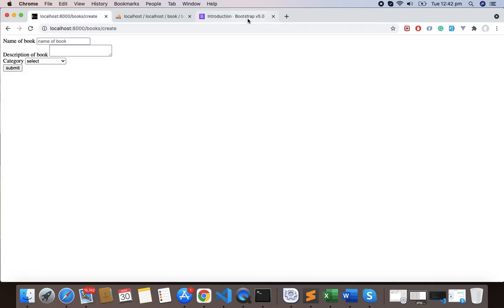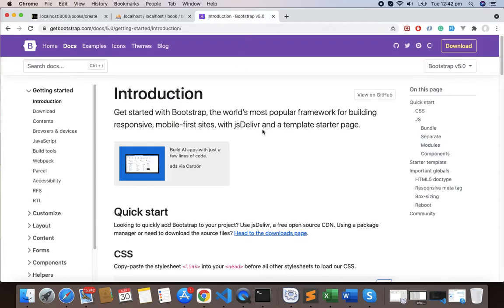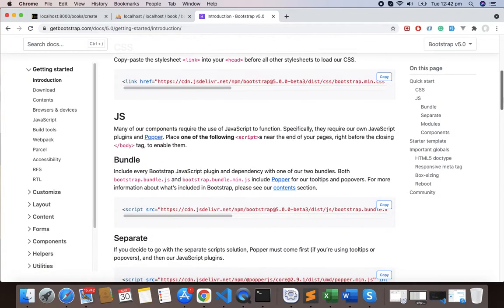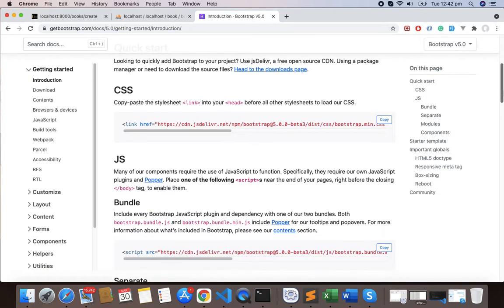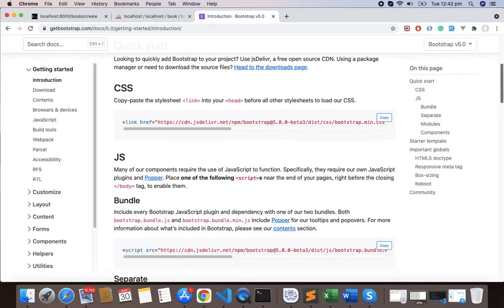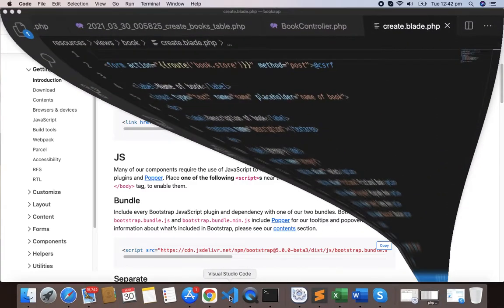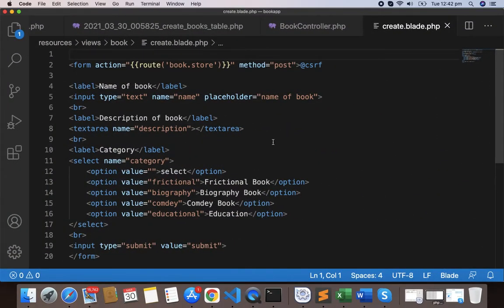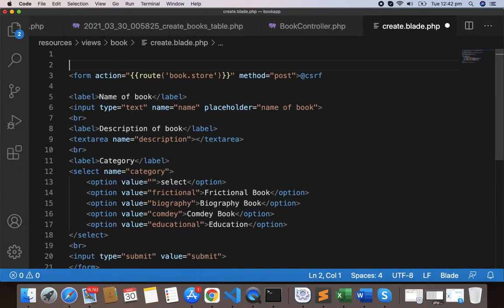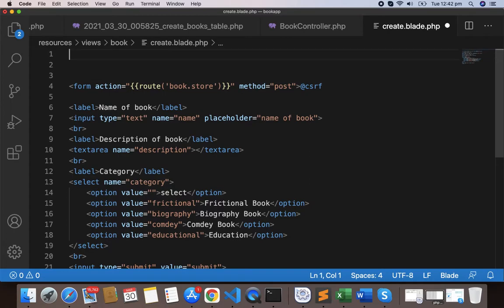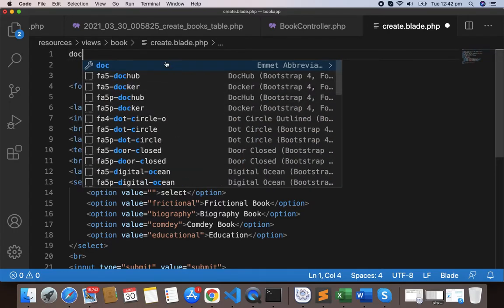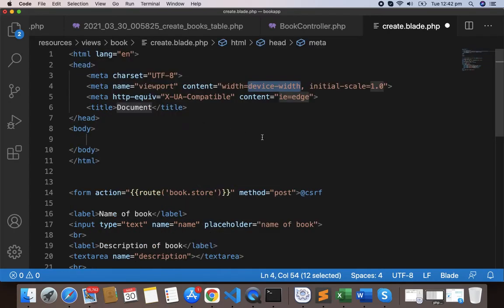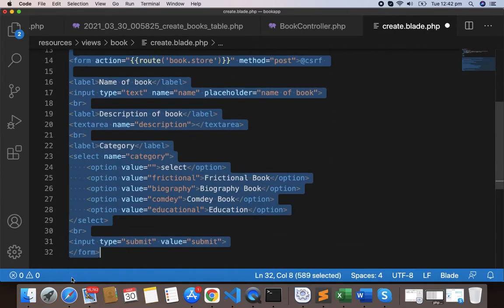We have the CSS here and the JS. Copy these links and let's go to create.blade.php. Before that, let's write doctype and I'll cut this form from here and place it within the body.